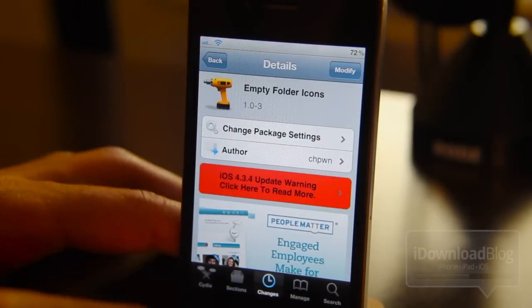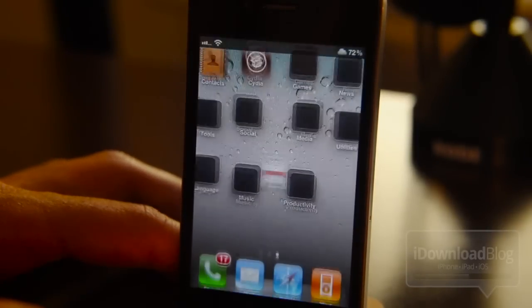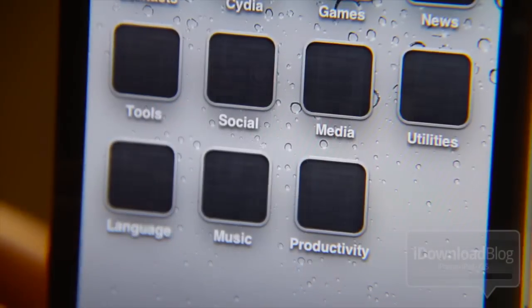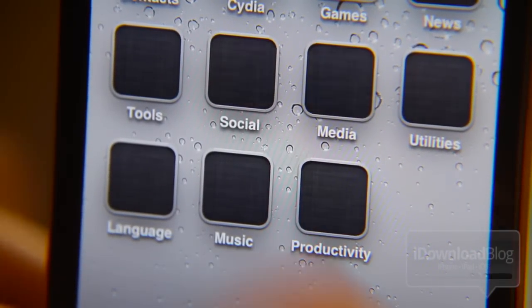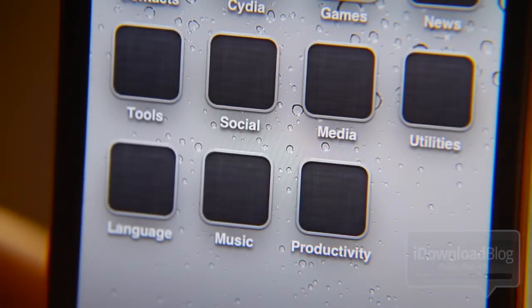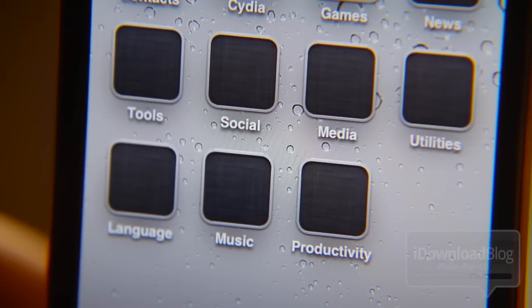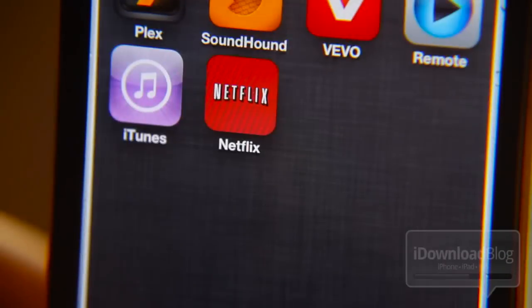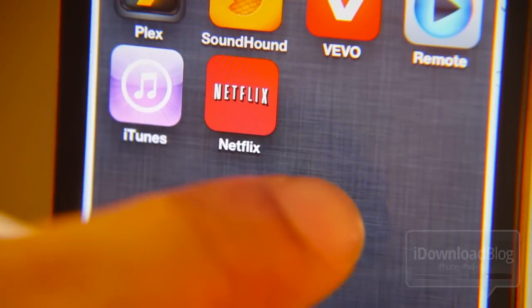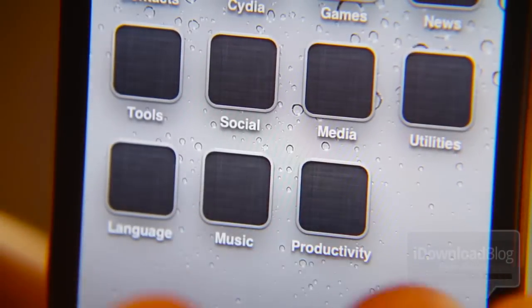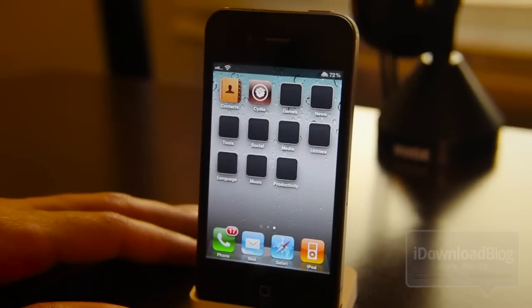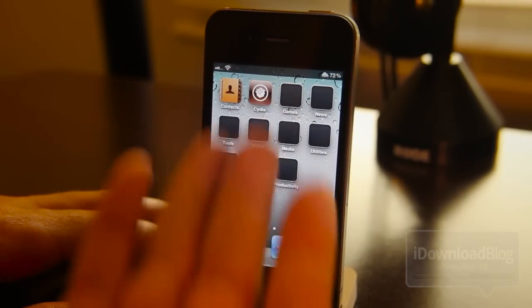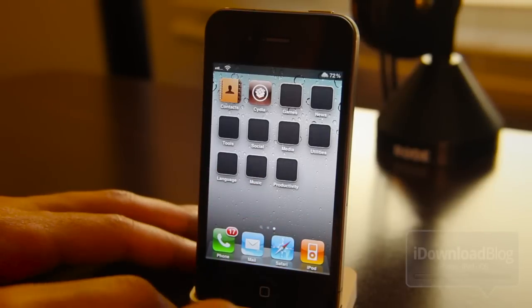Let's go to our home screen and voila — as you can see, it appears that I don't have any app icons in any of my folders. But looks can indeed be deceiving — bam, you'll see all my app icons hidden inside those folders. Of course, it appears that I have nothing there. That is the tweak in a nutshell.